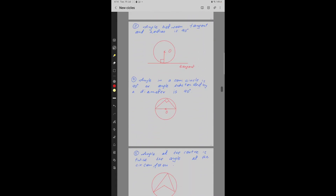Property number 3: The angle between a tangent and a radius is 90 degrees. AB is a tangent at point C, and OC is the radius, making a 90-degree angle to this tangent.